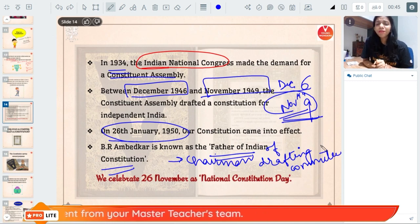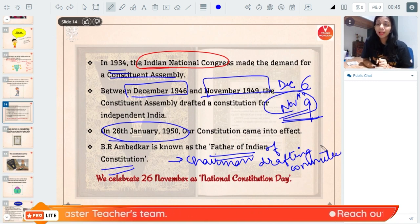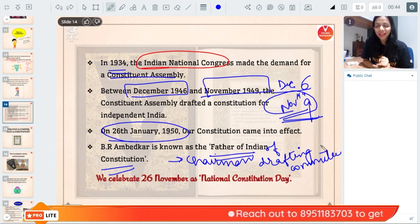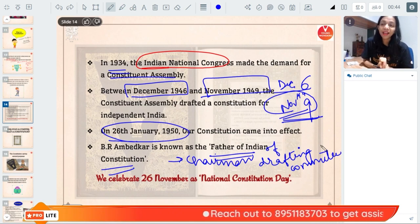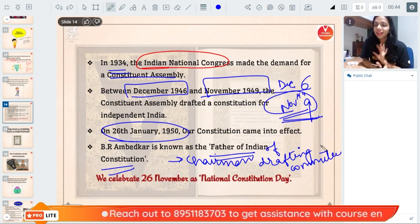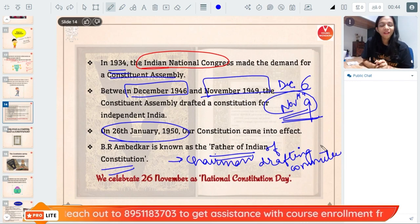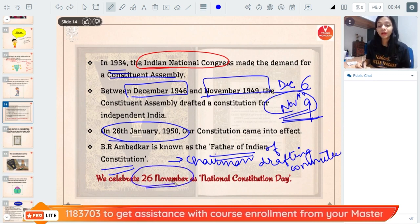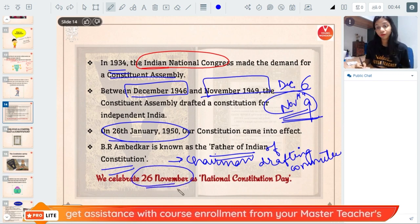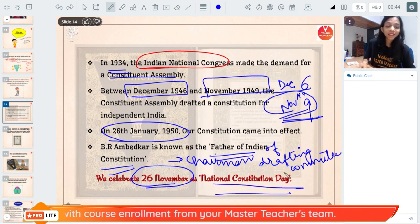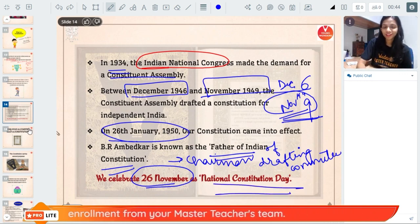Some students will ask: if B.R. Ambedkar was the father, then who was the mother? But guys, a constitution is not a human baby — it will not have a father and a mother, there is no need. So only he was the father, and that's it. We celebrate 26th November — when the constitution was completed — as the National Constitution Day.